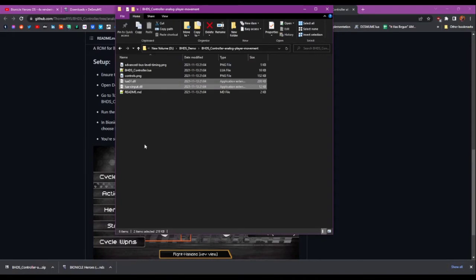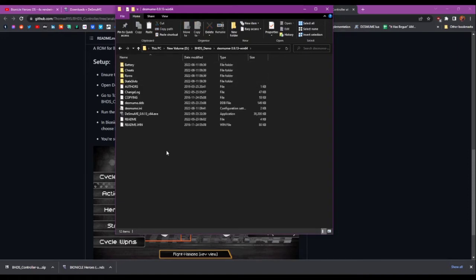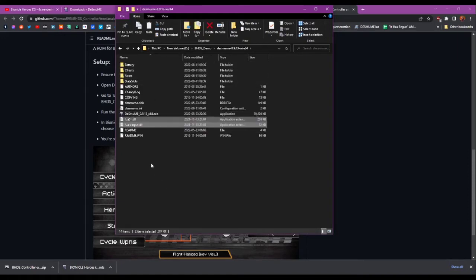Or the other easier way is just to chuck them in the same directory as DeSmuMe itself. So if I grab up here, copy those. Let's go into where the executable is. I'll just paste them here.